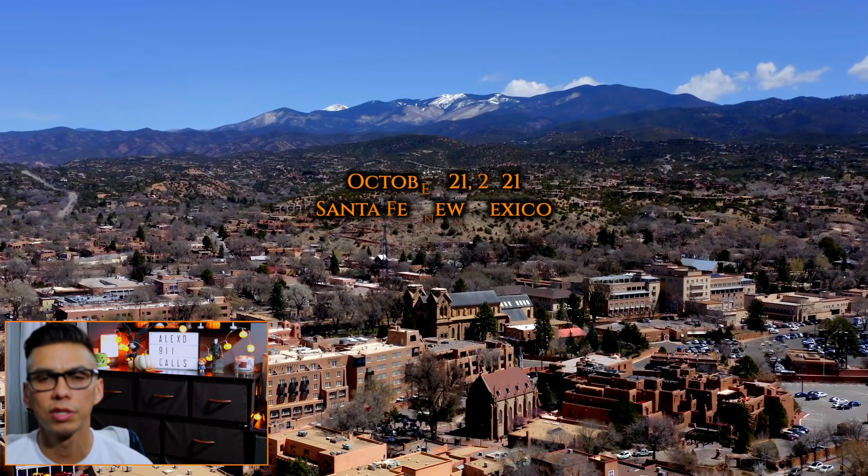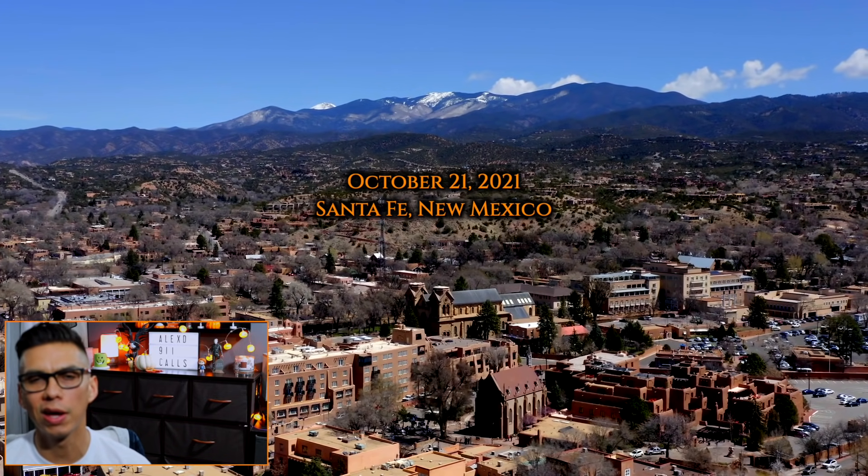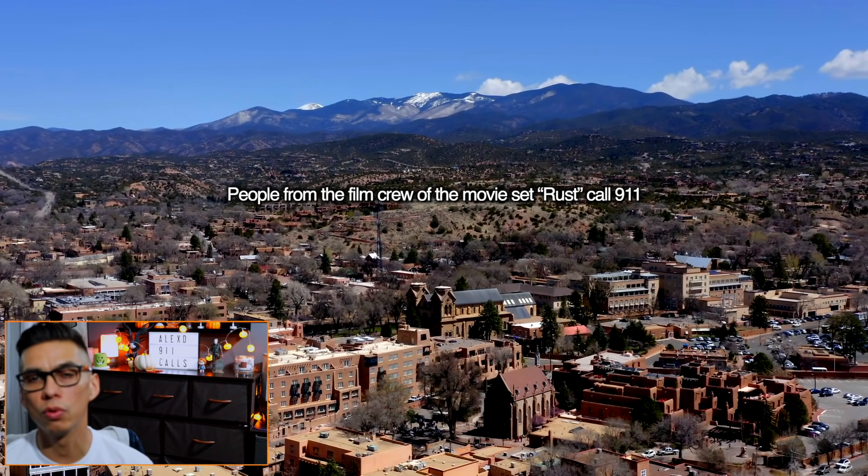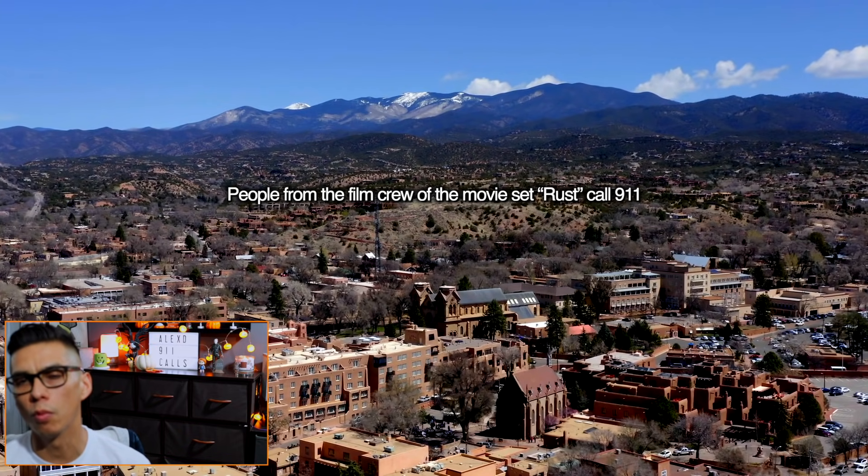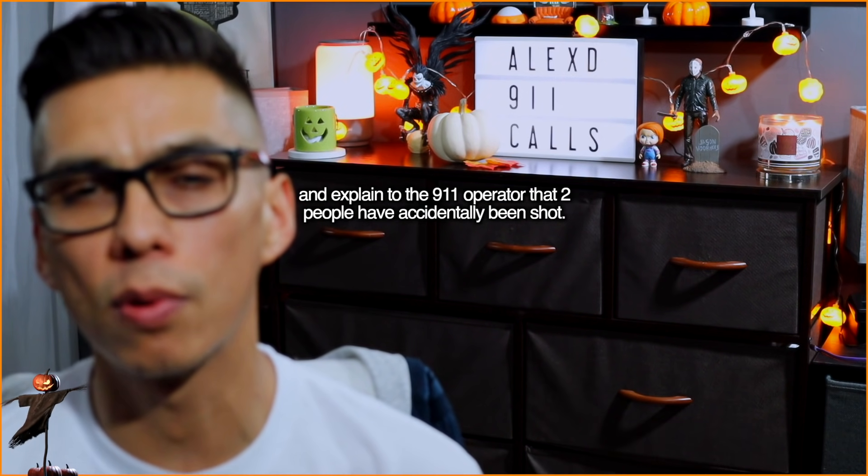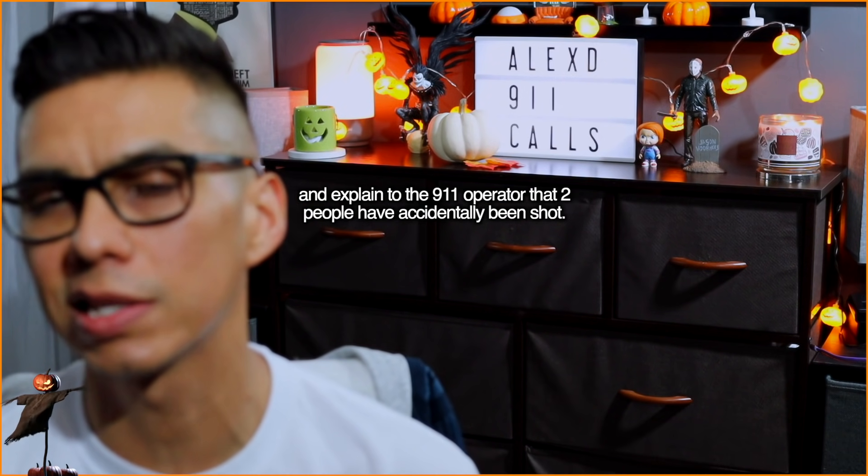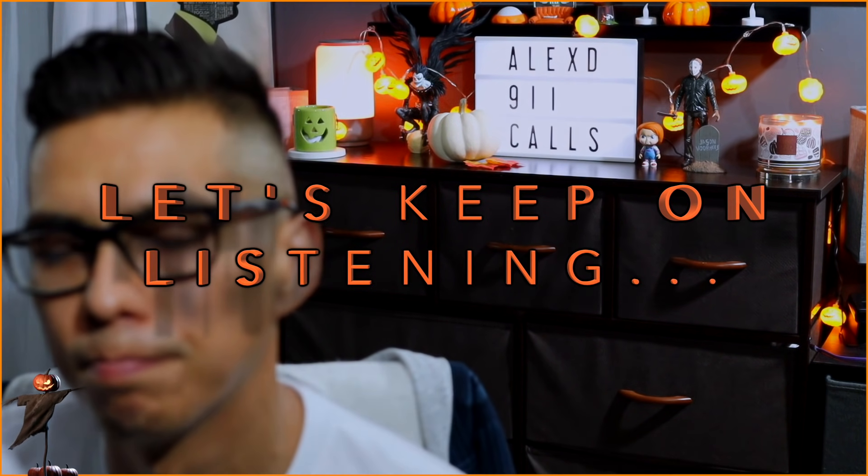October 21st, 2021 in Santa Fe, New Mexico. People from the film crew of the movie set Rust called 911 and explained to the operator that two people have accidentally been shot. Let's keep on listening.